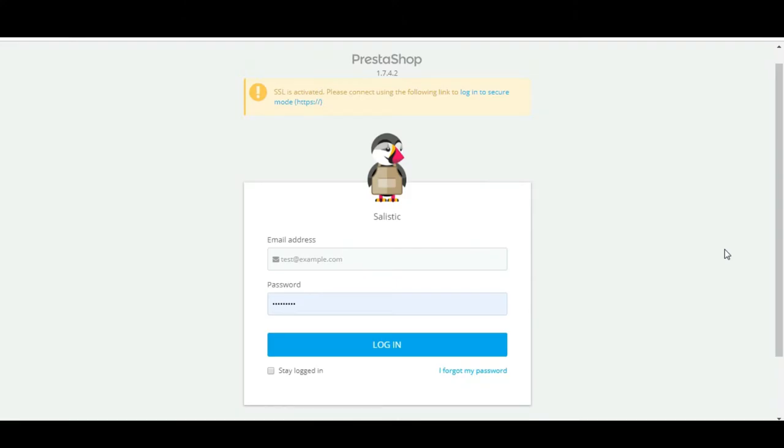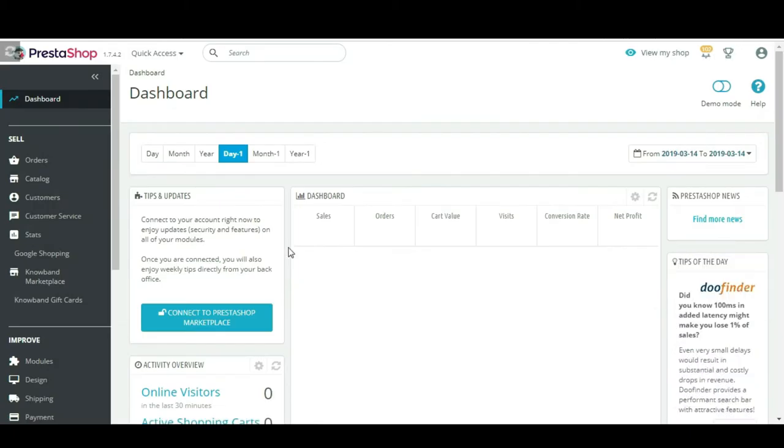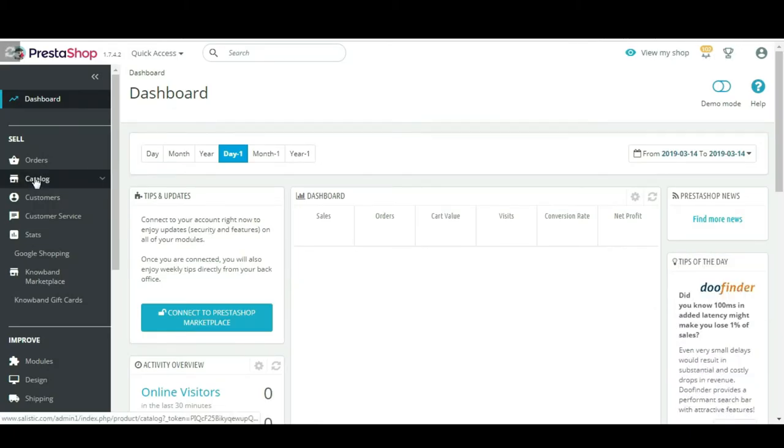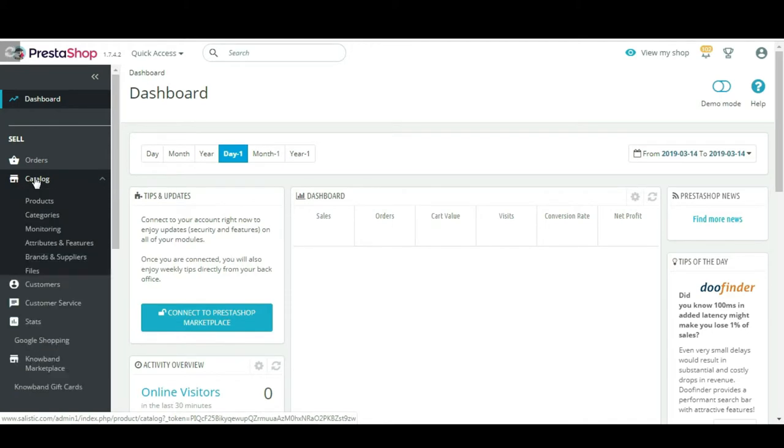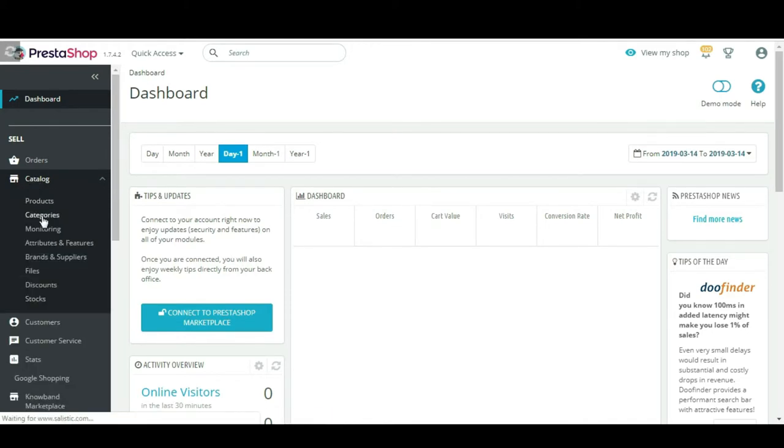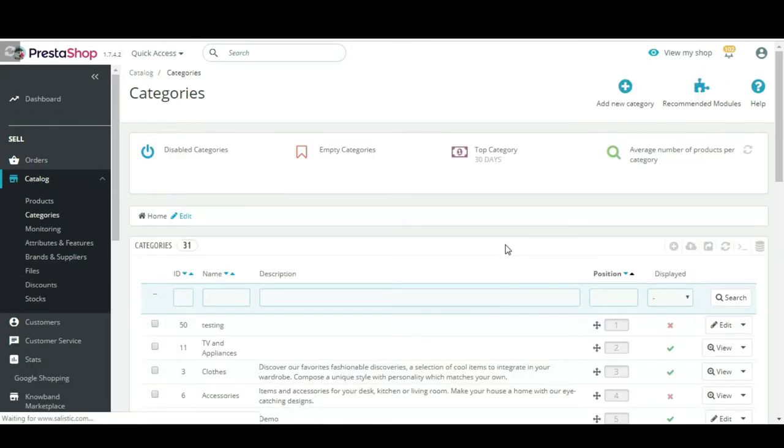Step 1: Log in to your back office. Step 2: Click on Catalog option, and then click on Categories.